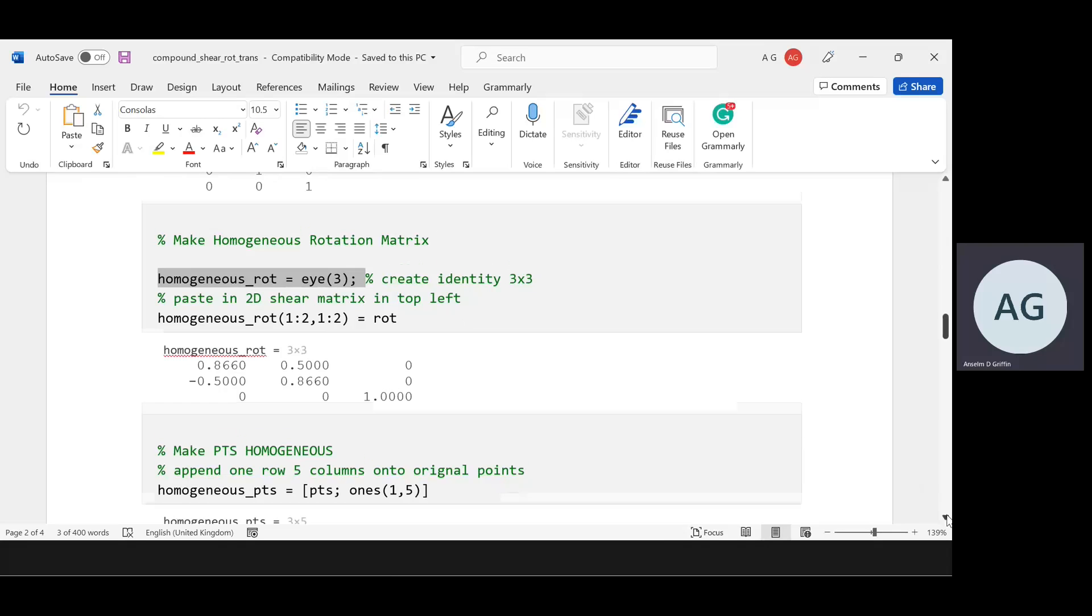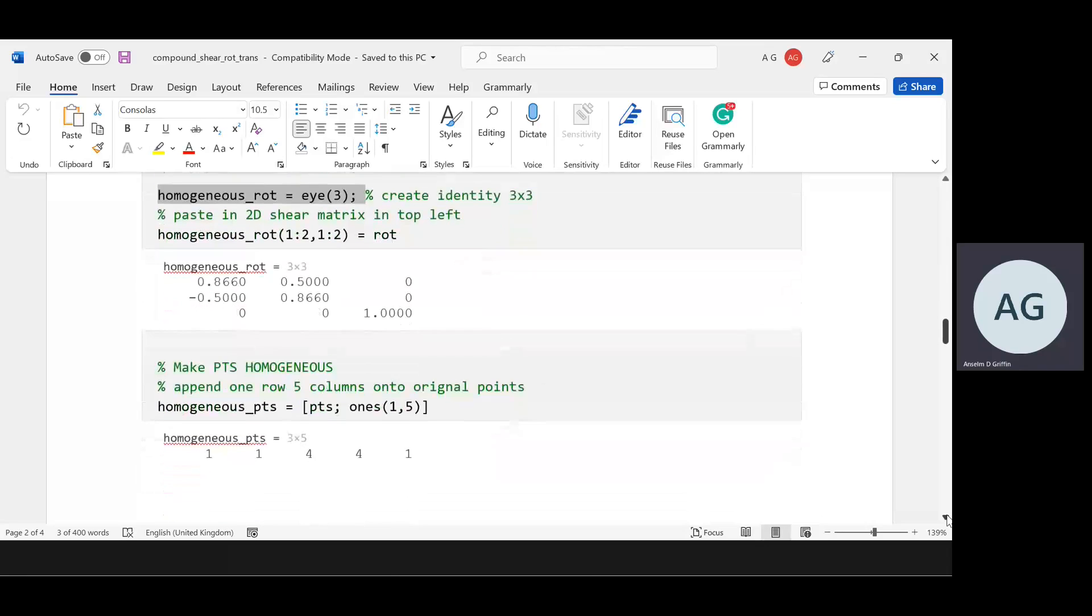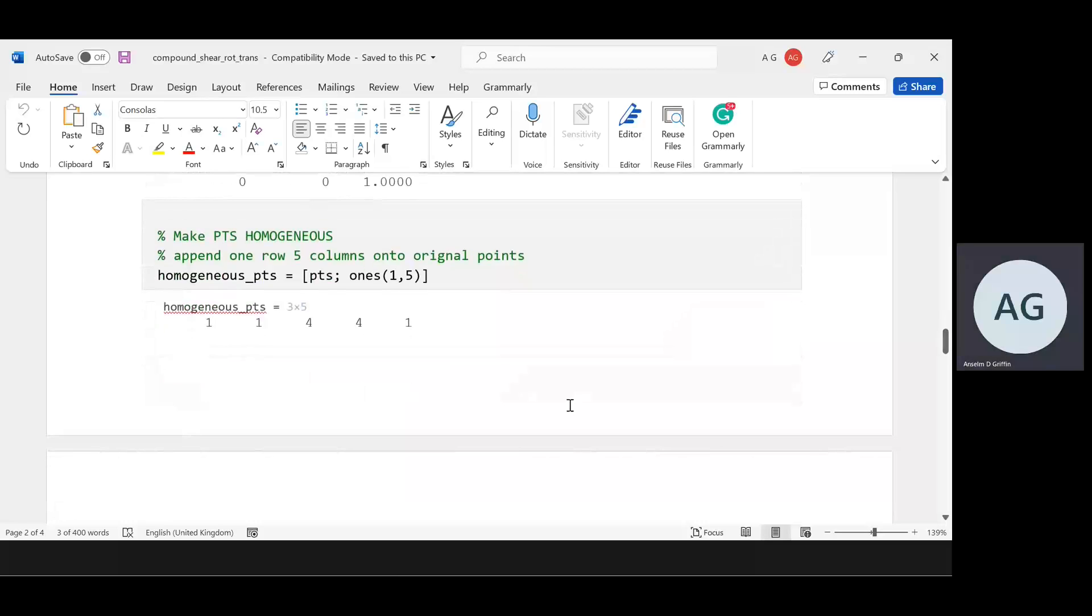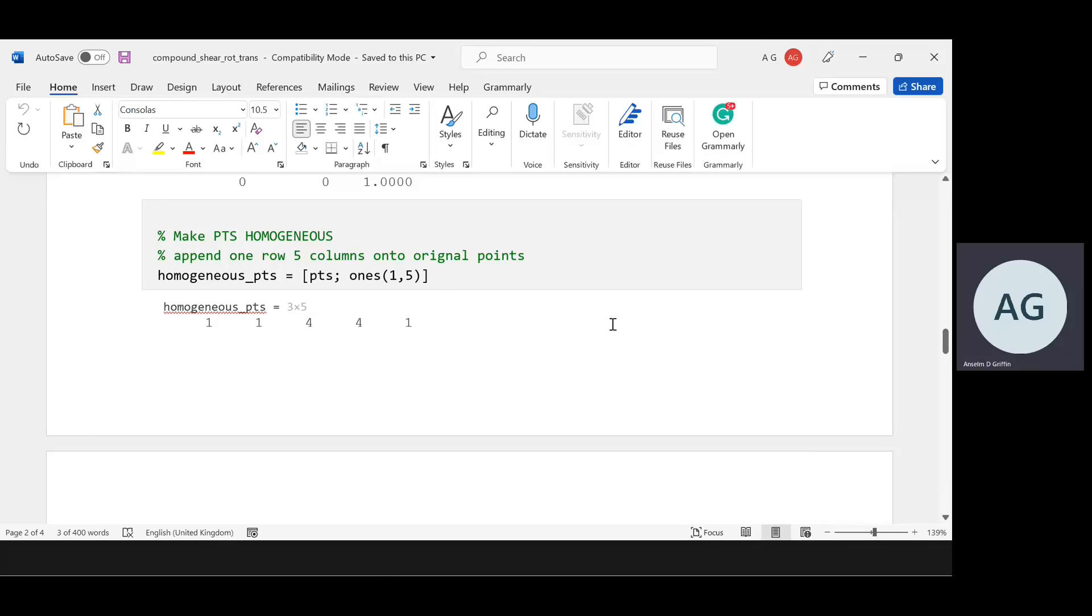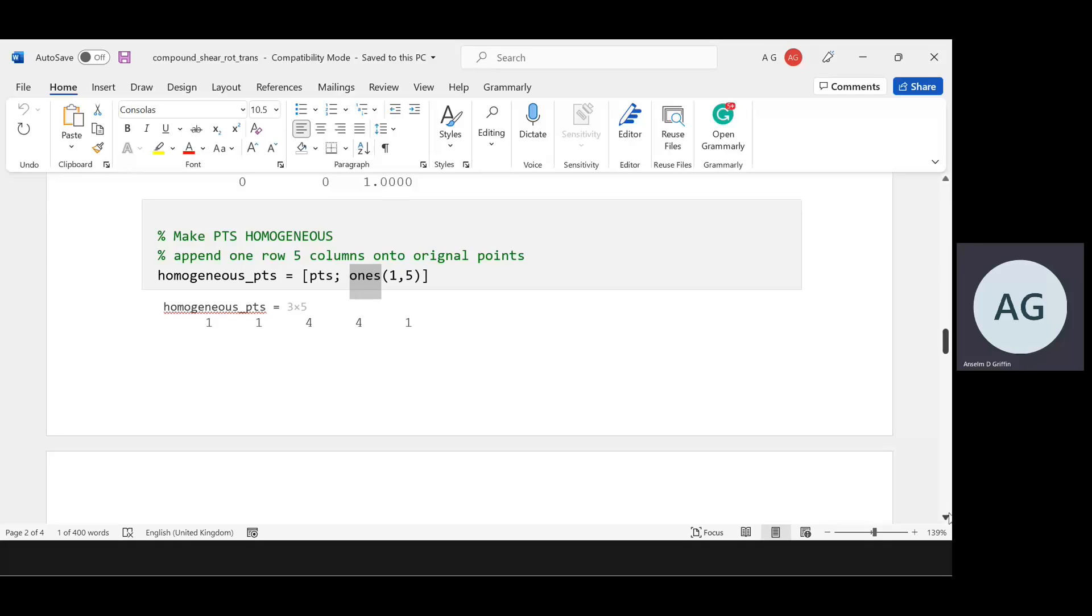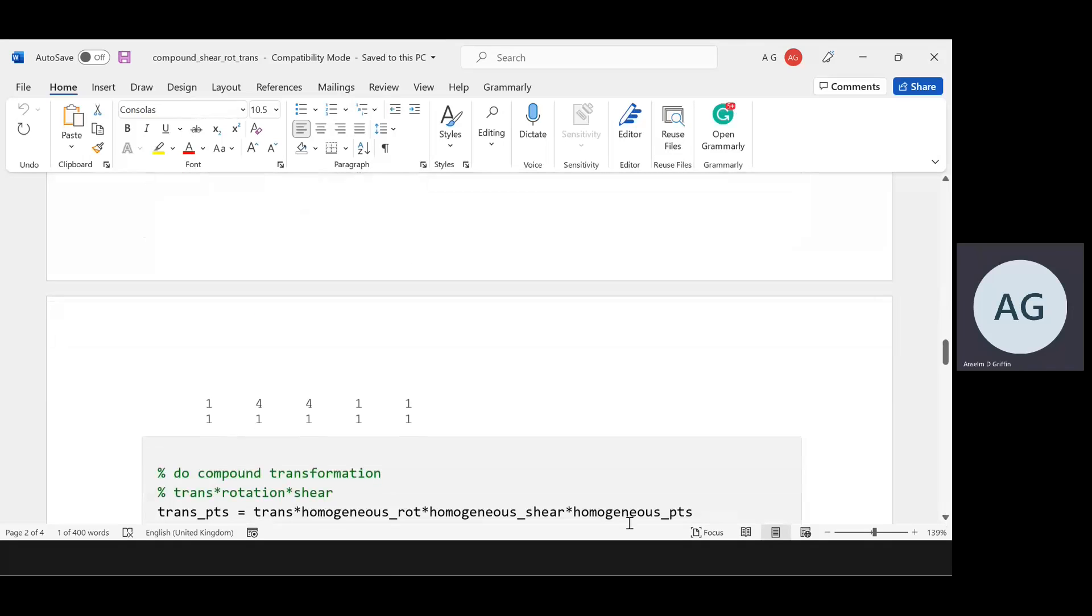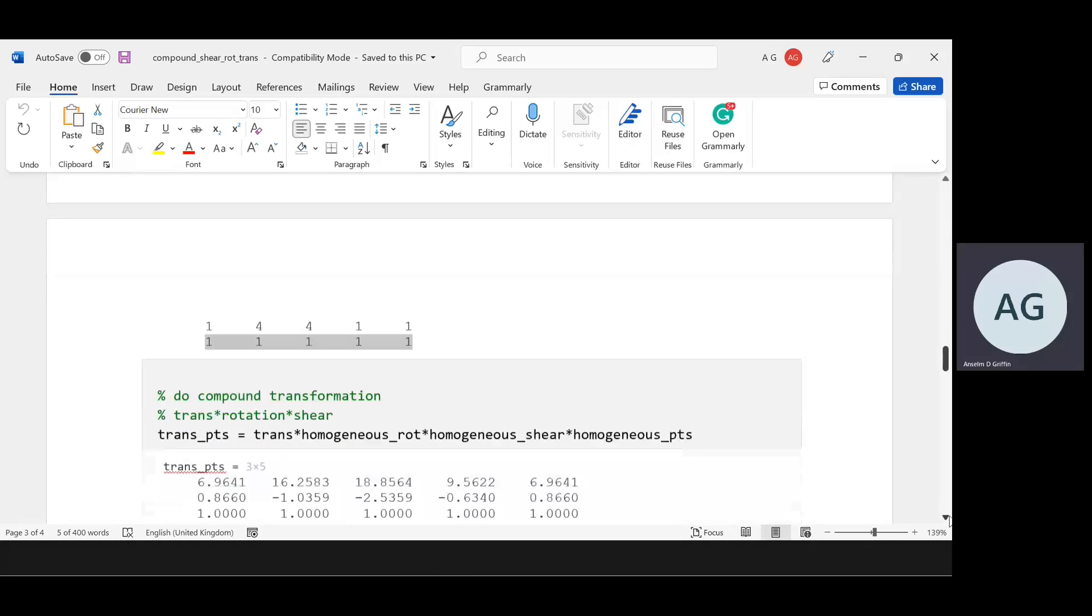Now you've got to make the original points homogeneous as well. We have the original points and we append one row with five columns of 1s. The MATLAB command to generate a matrix of 1s is ones. There is the third row, and there we have it in 1s.